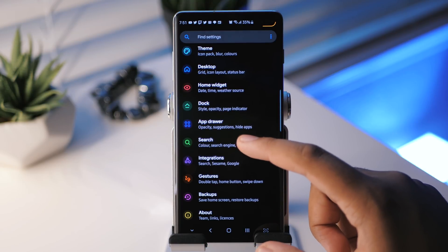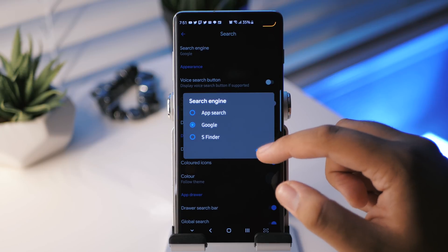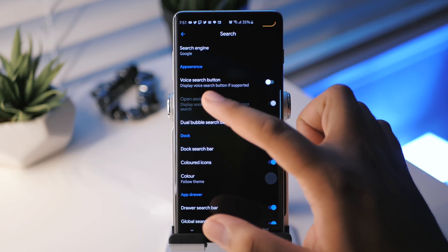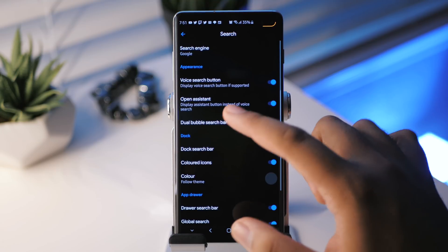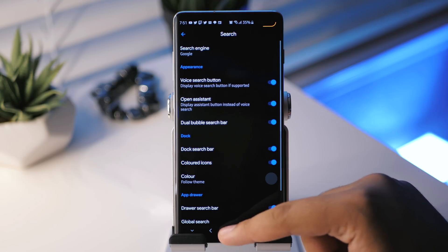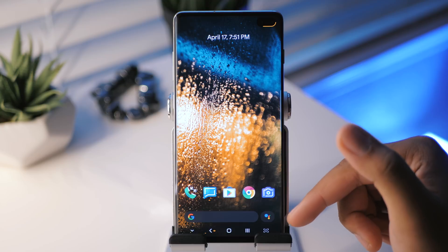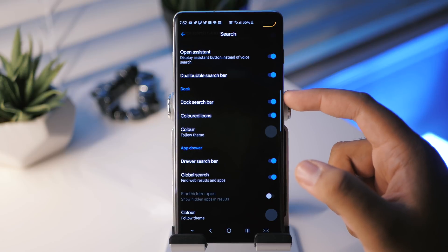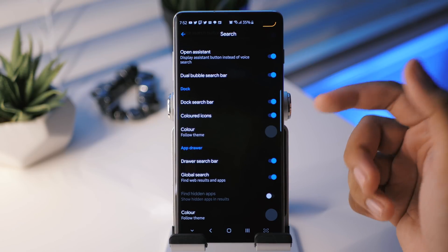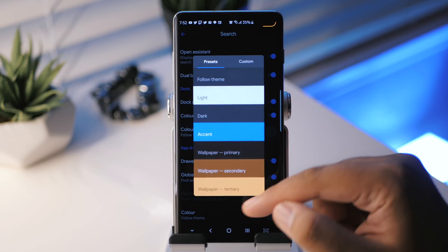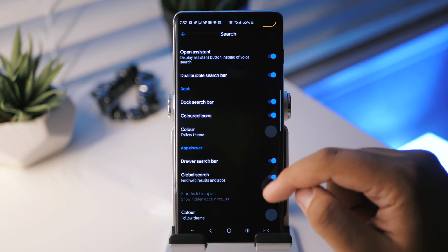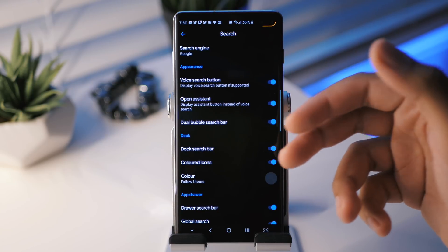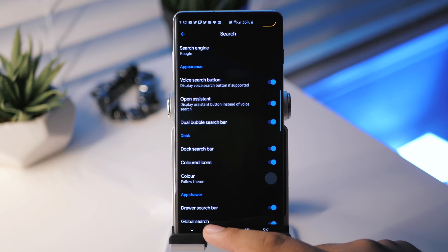Next up we have our search section. So you can choose your search engine. You can choose app search, Google or S Finder. Of course, we're going to keep it with Google. And then you have voice search button. You can do that. And if you enable that you can choose it to open up the Google assistant. Now, this is a pretty neat thing here, dual bubble search. So if I were to enable this and go back home, now I enabled the dock so that we could have that search bar right away. And you can see it separates the Google assistant from the regular Google search bar, which is pretty cool. I like that. It's a nice touch. The dock search bar, of course, I have that enabled for whenever I have the dock there. Colored icons are there as well. And you can also choose the color of the search bar. You can have it light, dark, or you can follow the theme that you've enabled. And then you also have the app drawer search bar, global search, and some of the other settings that were in previous sections. But it's nice to have them here in just one dedicated area for the search bar.